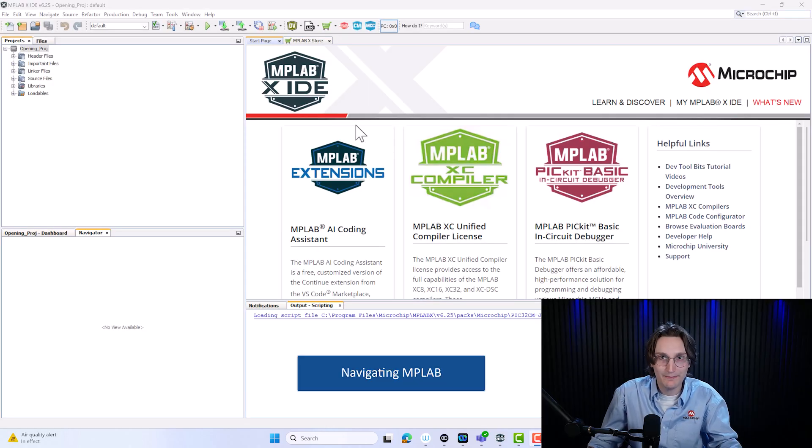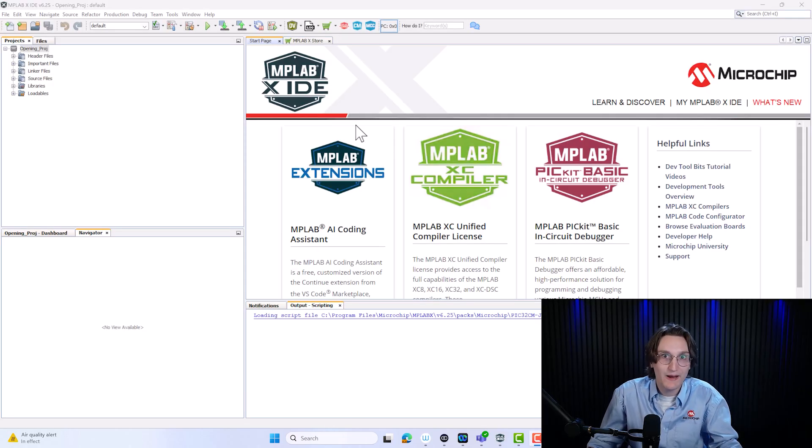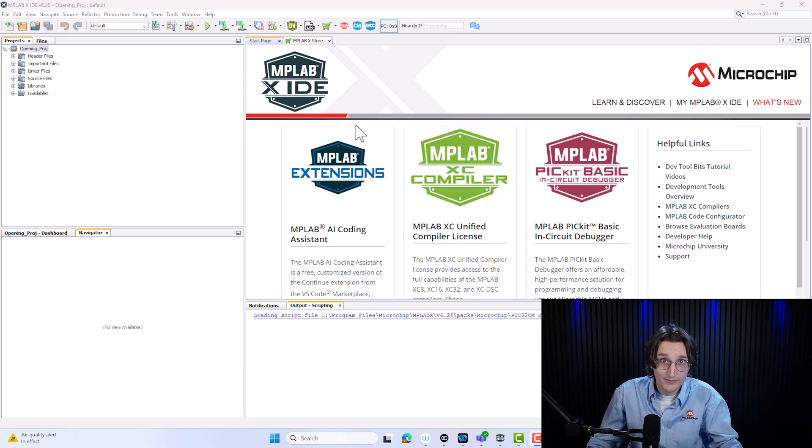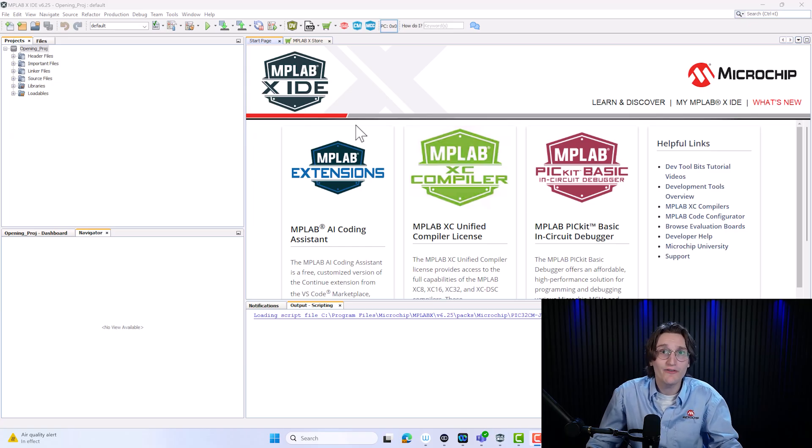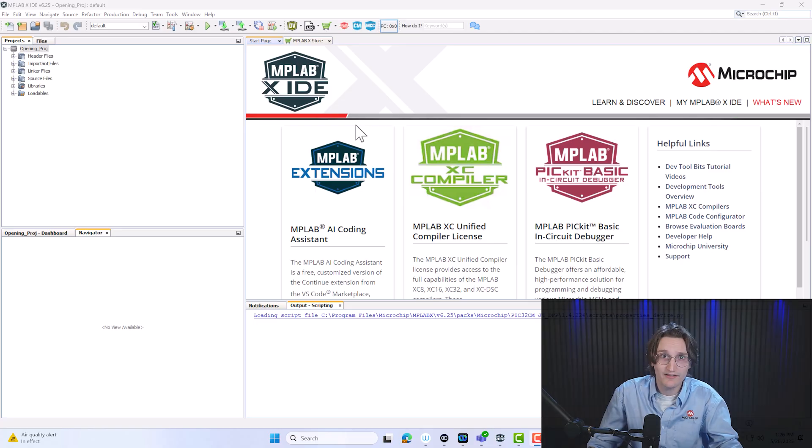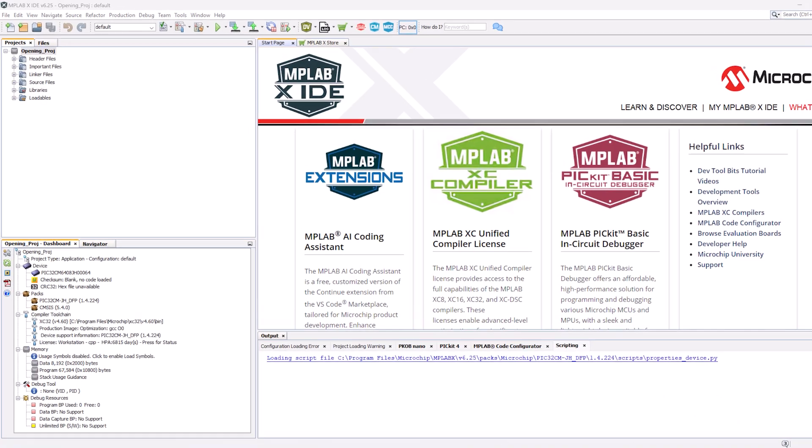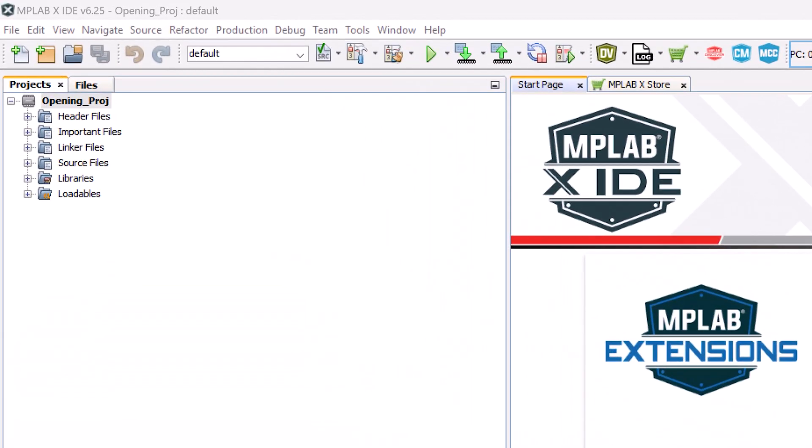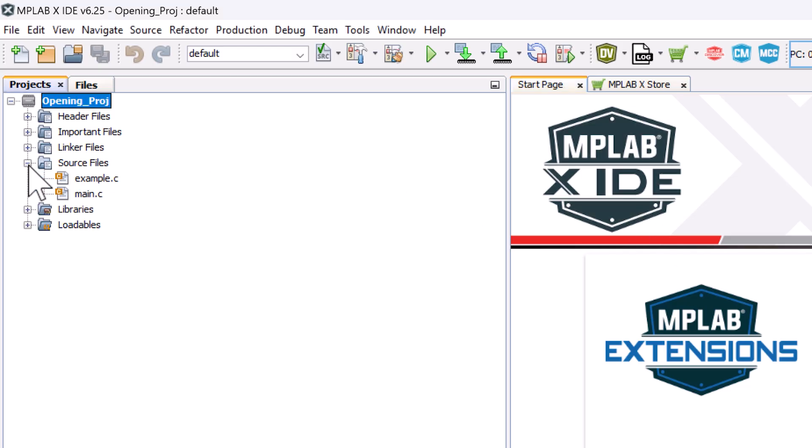Now that we've finished downloading MPLABX, we are here in our main workspace. Welcome to your main workspace. I'm going to go over a few basic navigation items and tell you where everything is located. So the first thing is our projects tab. This is where all our files and folders are going to live. Here's where you're going to find your source files and even your header files.